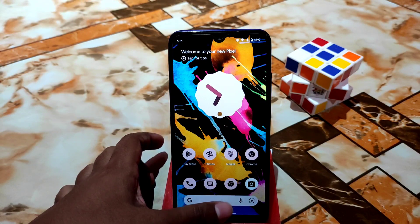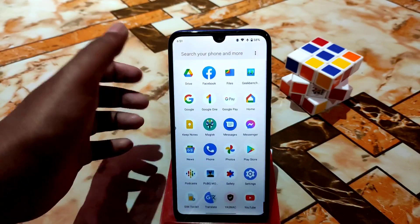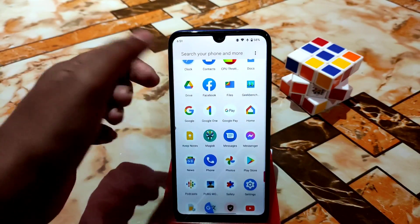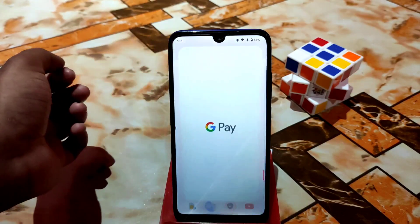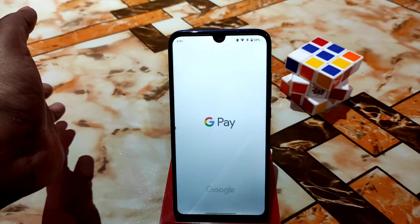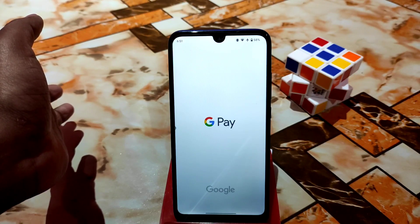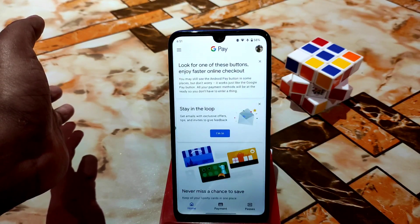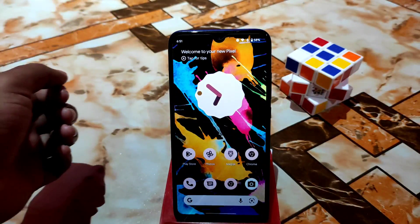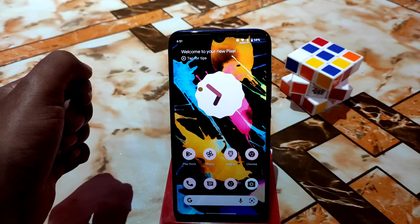Google Pay works fine even with the device rooted — no issues there. You can easily use banking and payment applications without any problems.